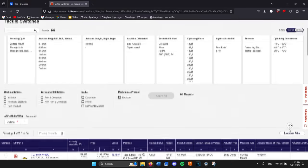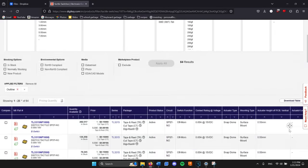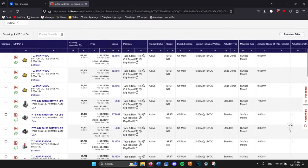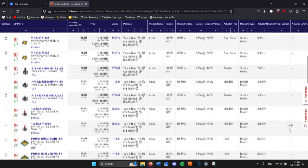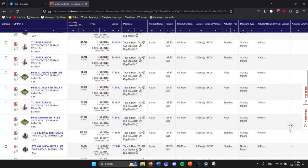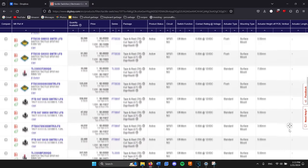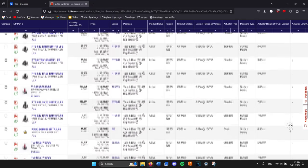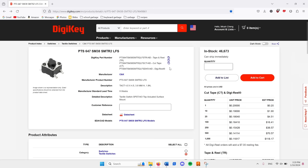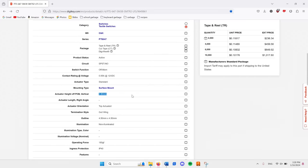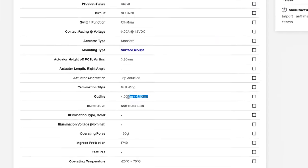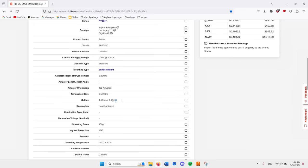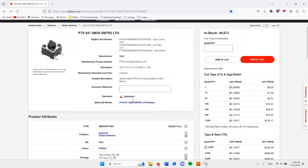Now that I knew the dimensions of the tin, I did some research to try to figure out what kind of switches I could potentially use that would fit in that space. I looked at many options, but in the end I decided on using these ones. Looking at the outline, I found that these switches used only 4.5 by 4.5 millimeters of space, which looked really promising.